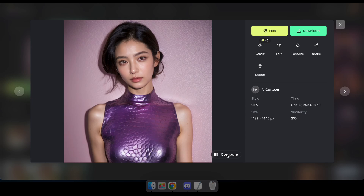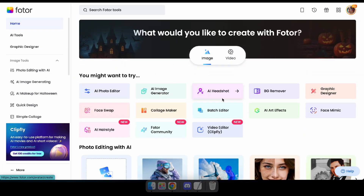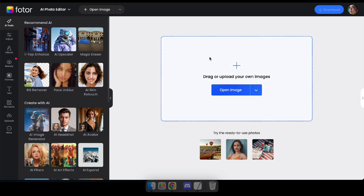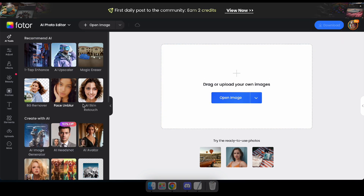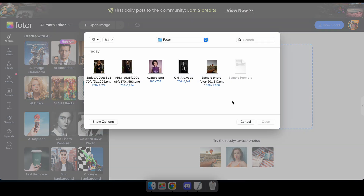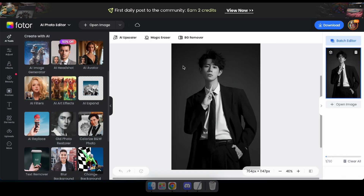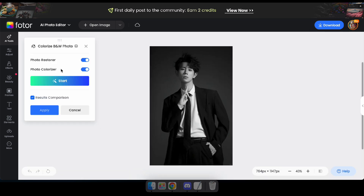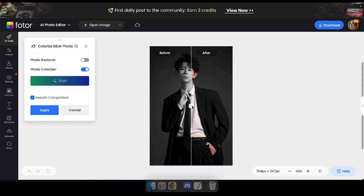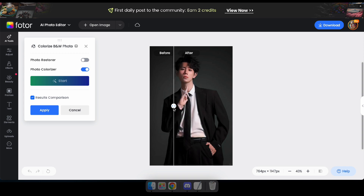Now we're going to try another amazing AI tool called Colorize Black and White Photos. To open it, navigate to Edit a Photo and then select the Colorize Black and White Photo AI tool from there. Wow, look at that — our black and white photo has been transformed into a colorized image. This means you can use it to restore old photos as well.